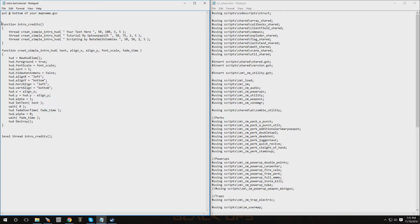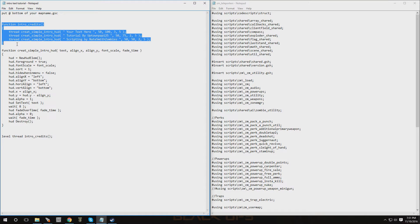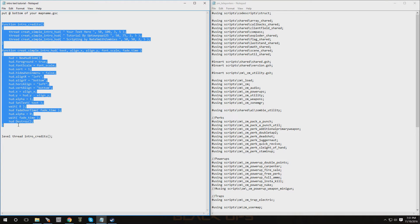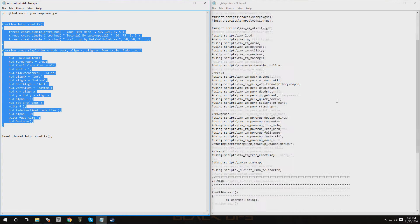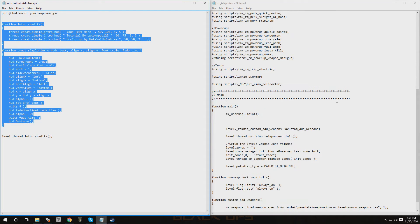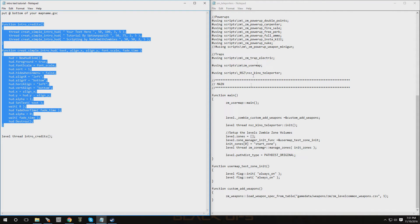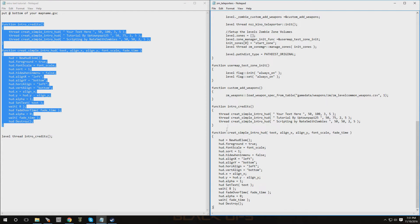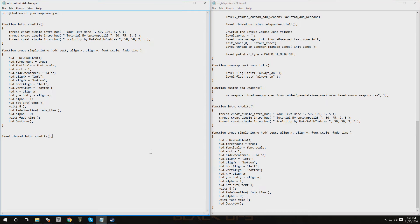I'm going to copy this — this is one function, and this is the second. Copy that. Now you want to scroll all the way down to the bottom of your GSC file, which is this side over here, and paste it at the very end. All right, so those two functions are in now.